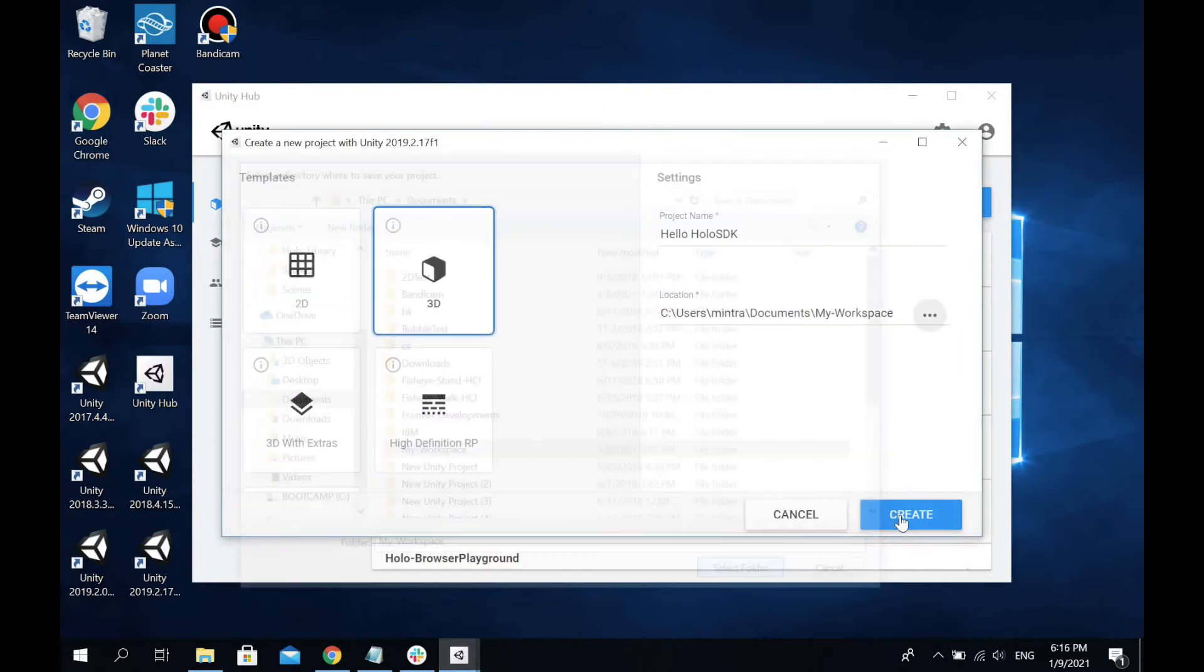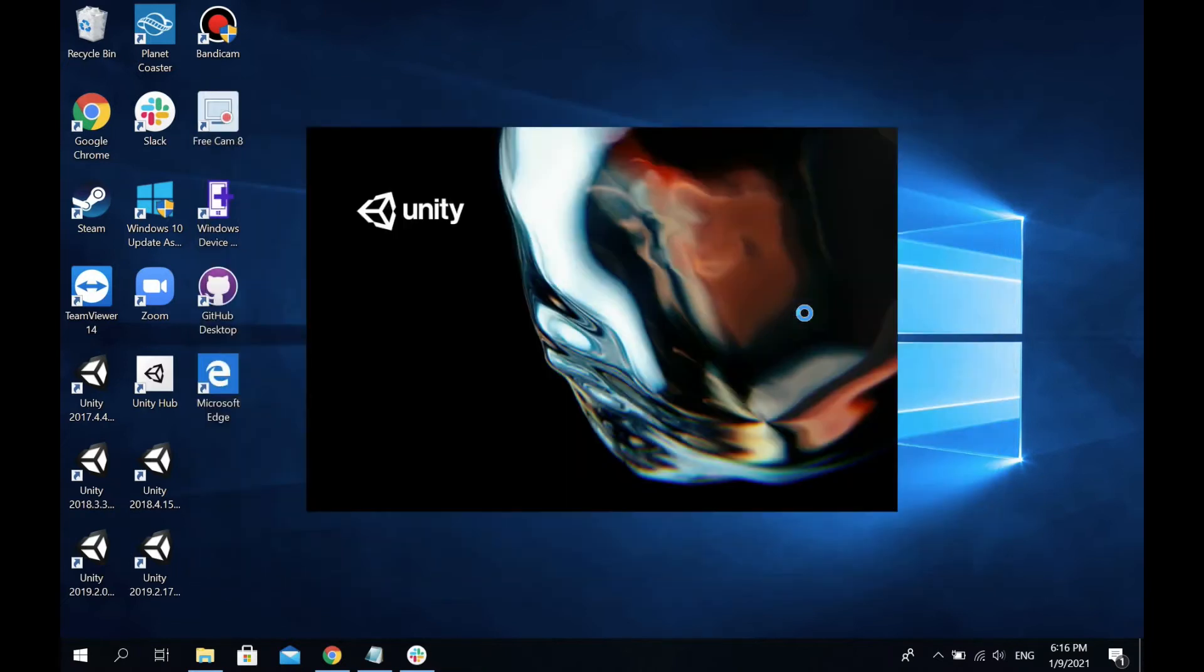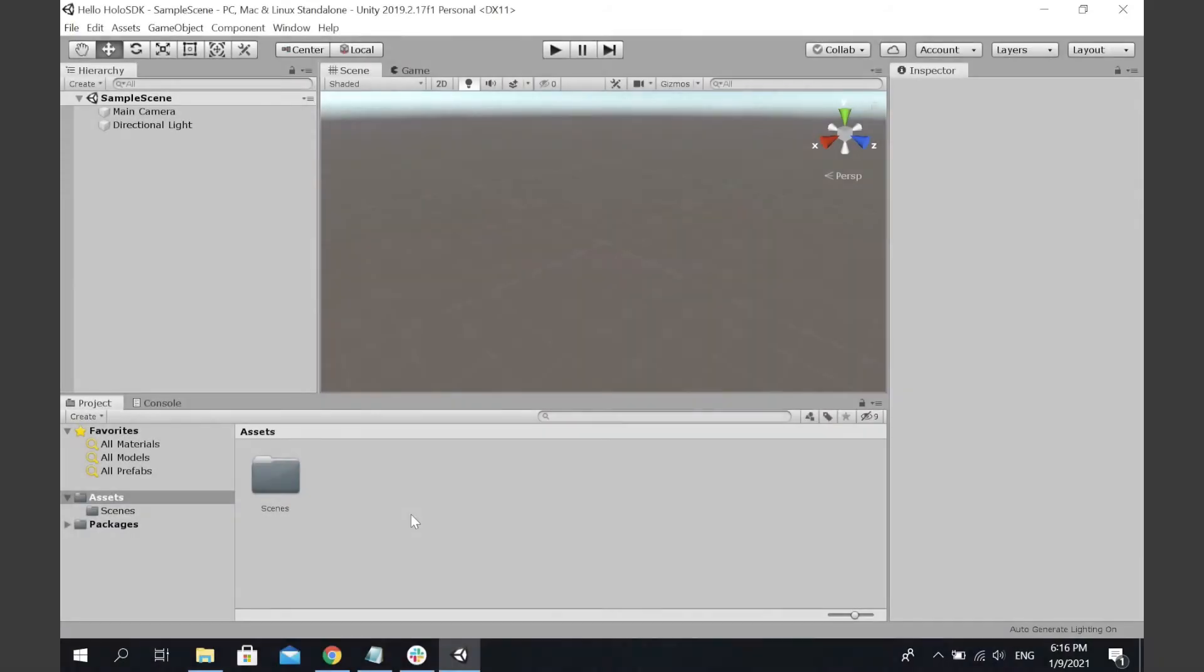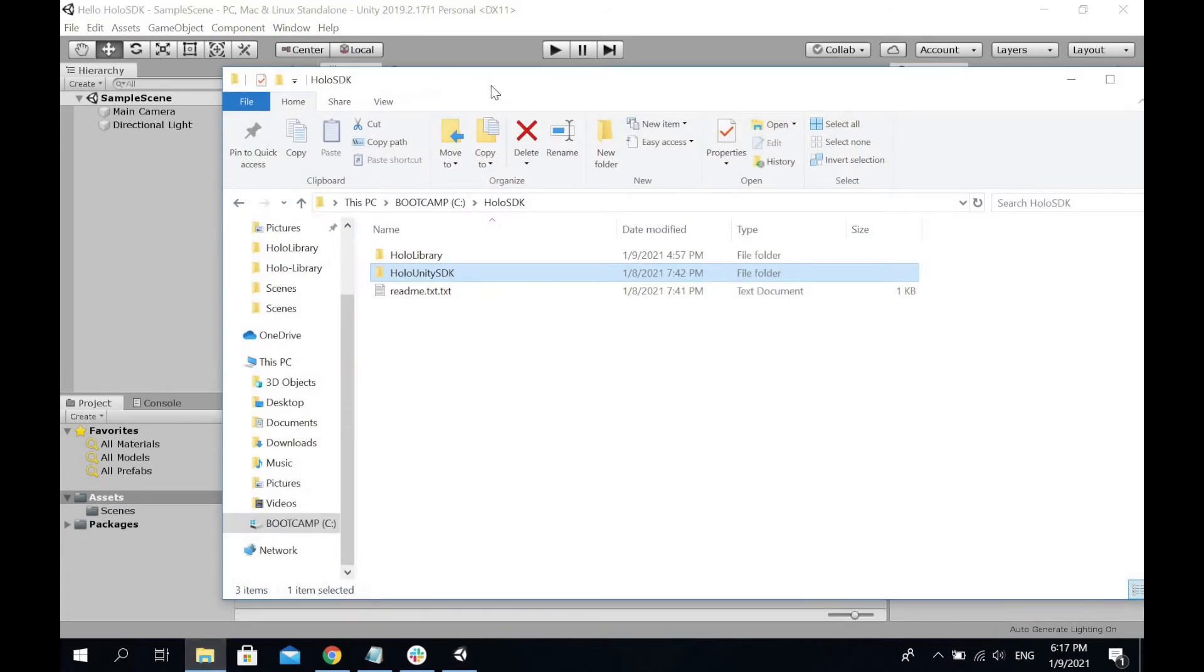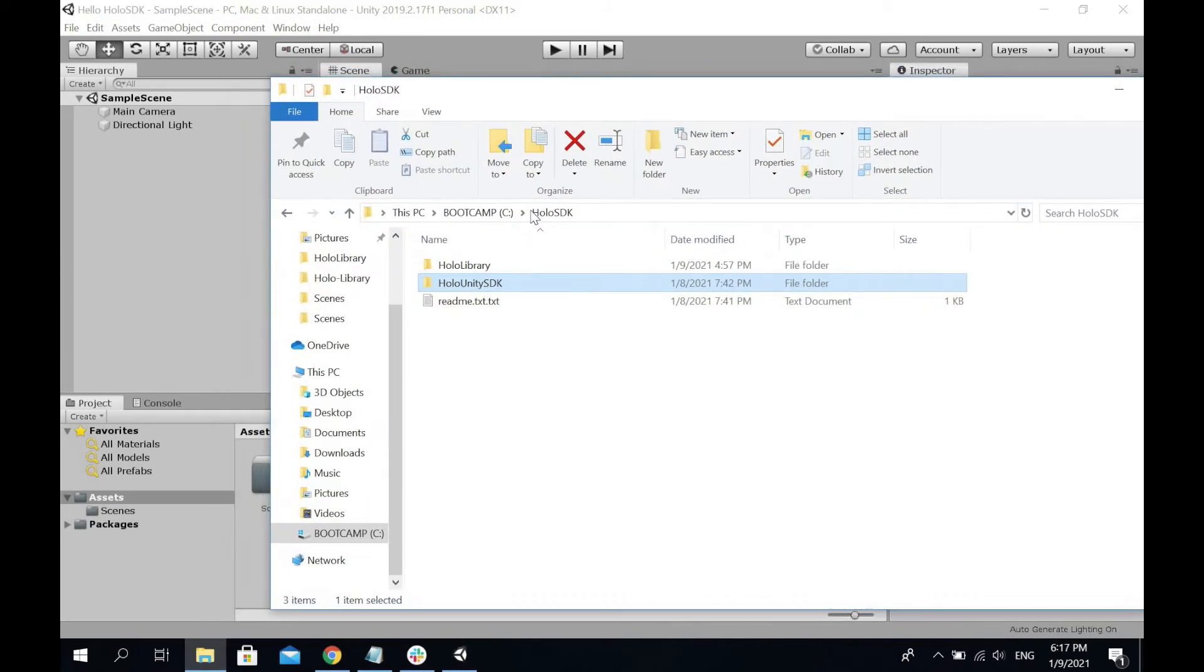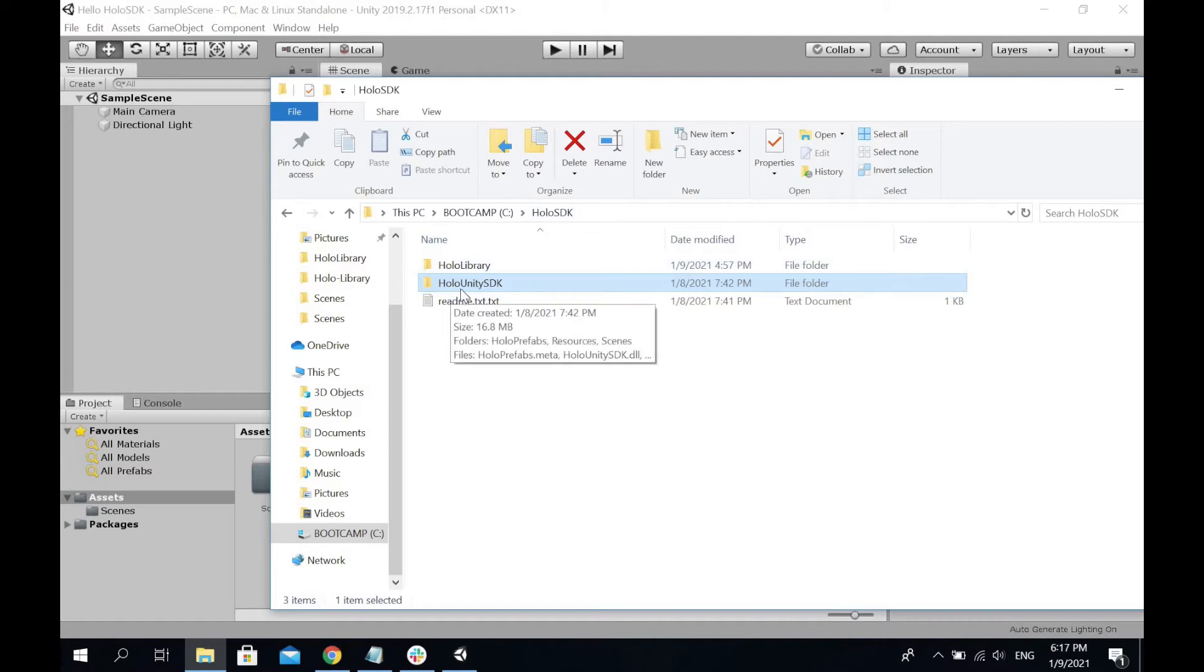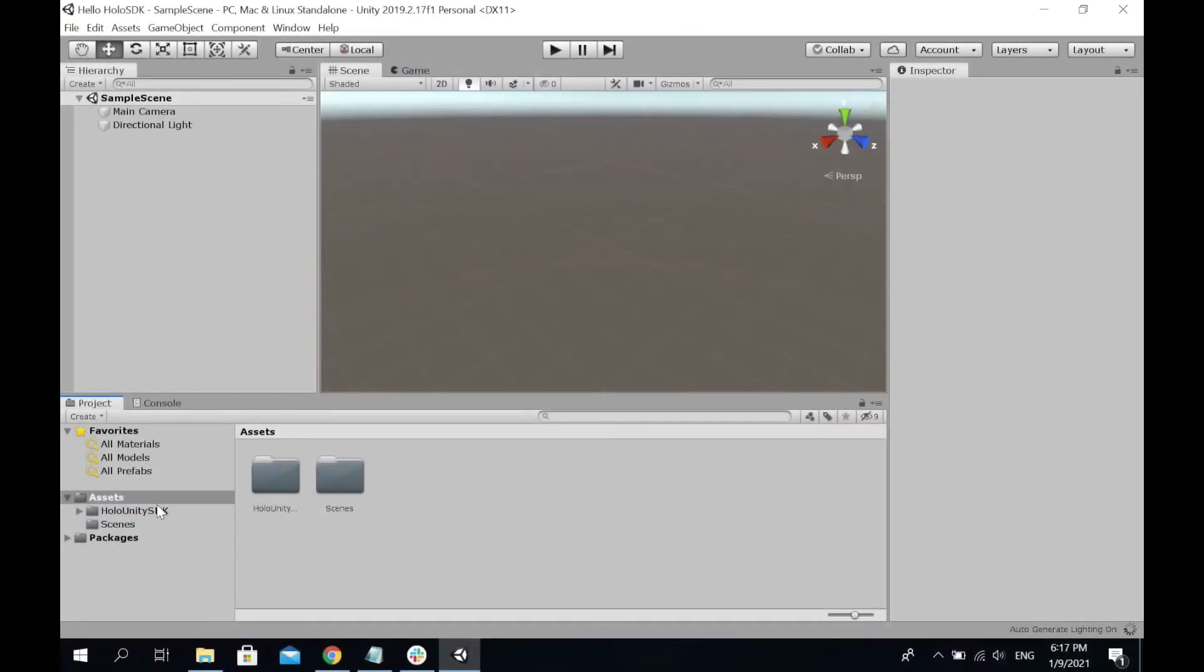After opening your project, locate to your C drive Holo SDK folder and drag the Holo Unity SDK folder into your assets. You'll see we now have Holo Unity SDK in your assets.